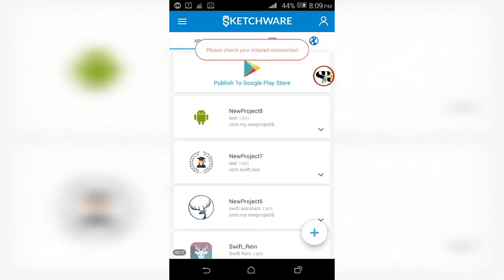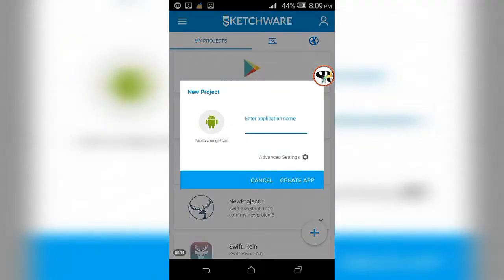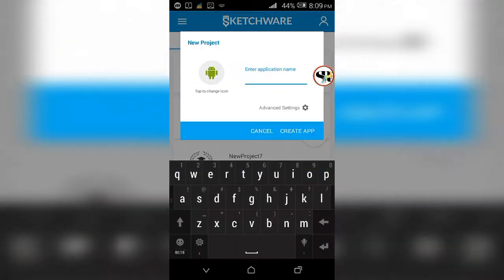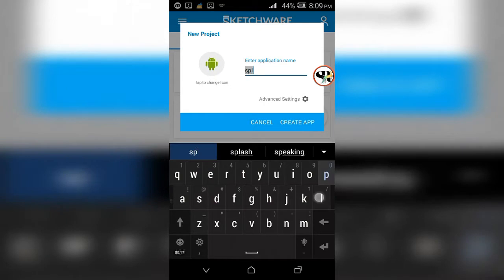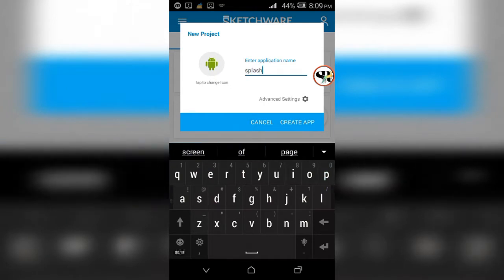Click the bottom right tab and create a project. Name it splash screen.